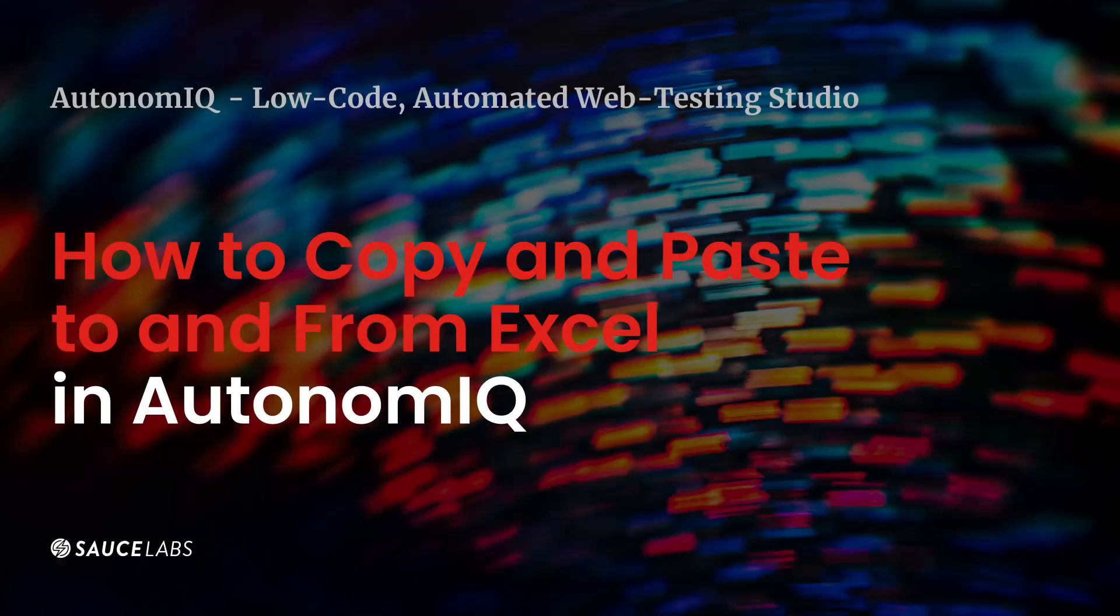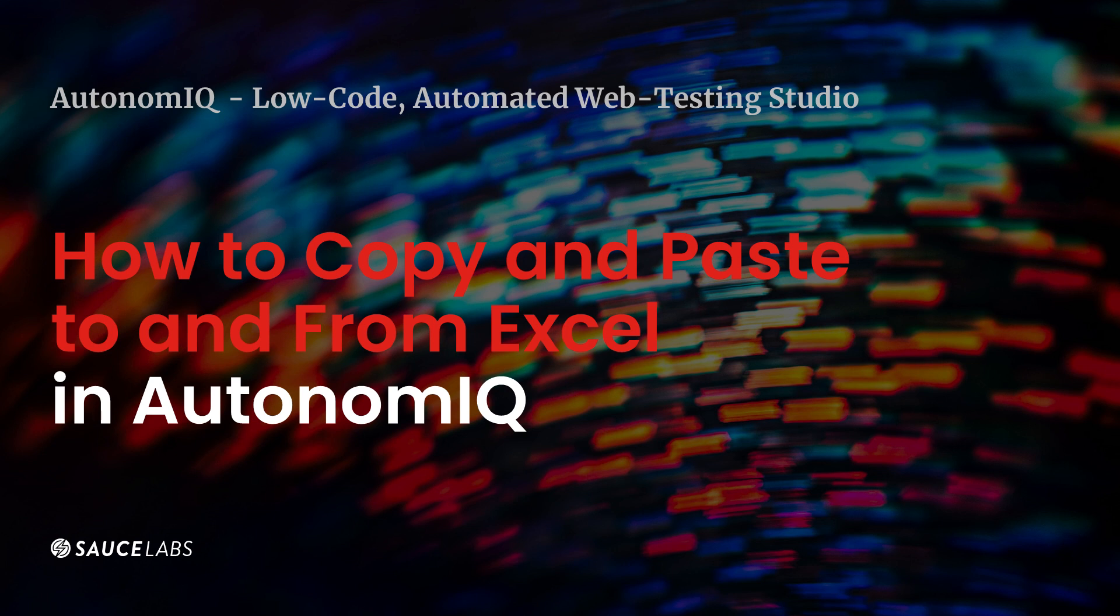In today's video, we're going to see how AutonomIQ Sauce Labs Low-Code Automated Web Testing Studio can copy and paste test steps to an Excel document and copy test steps from an Excel document to AutonomIQ.